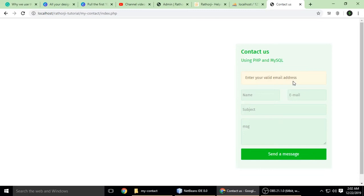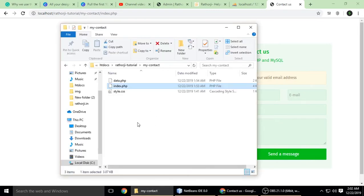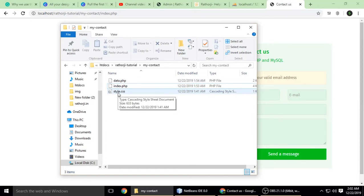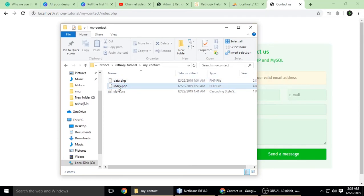So let's create the project and build this application. I already have a project called 'my contact' which contains three files: data.php, index.php, and style.css. The style.css is not important, so let's look at the other files.